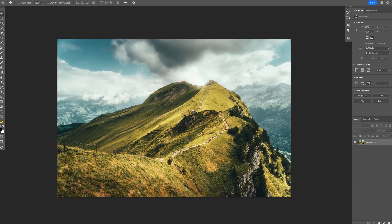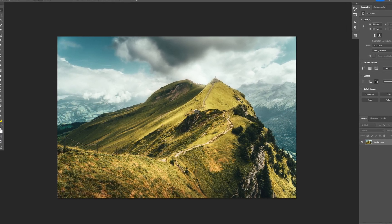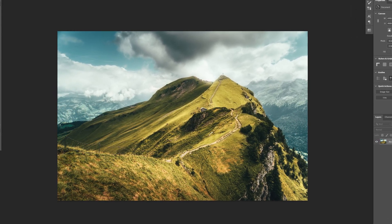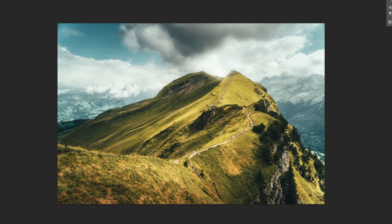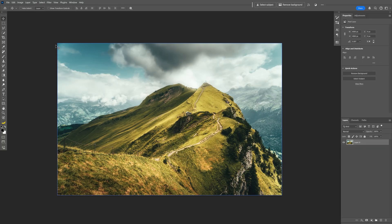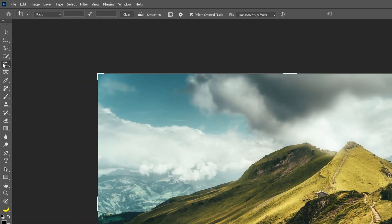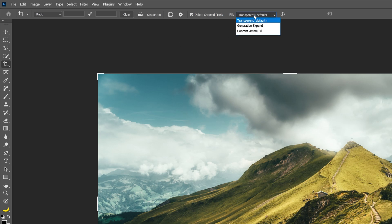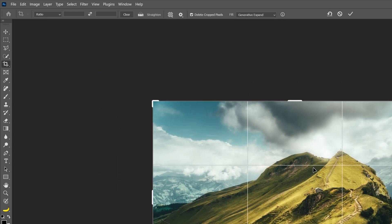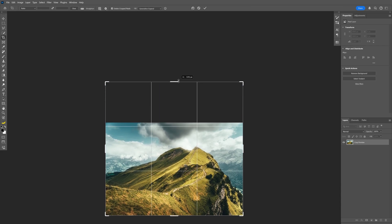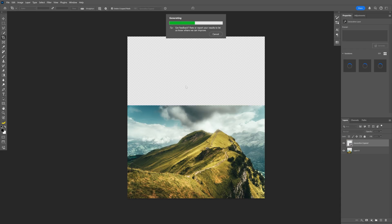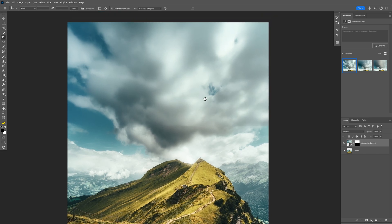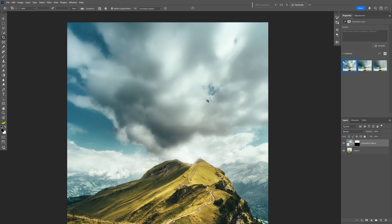They also updated the generative fill with Firefly Image 3, the latest AI generator, which means they also updated the generative expand crop tool. I'll select the crop tool, change the setting from transparent to generative expand, then zoom out and expand the image. Double-click and let it do its magic — check this out, it completed the image perfectly with these clouds.